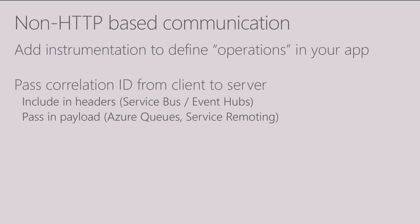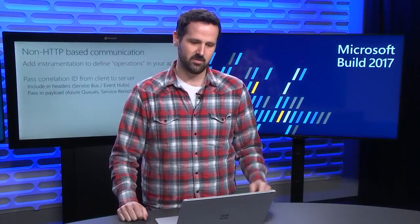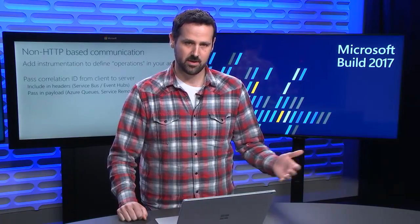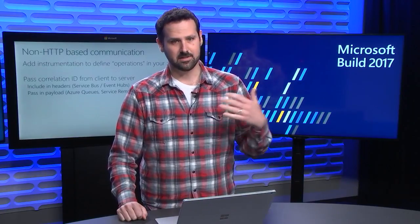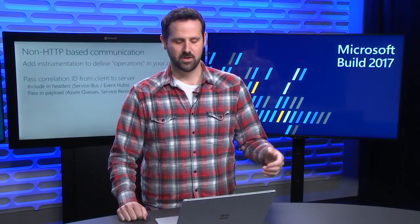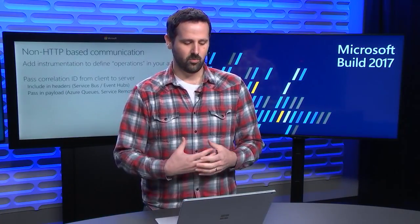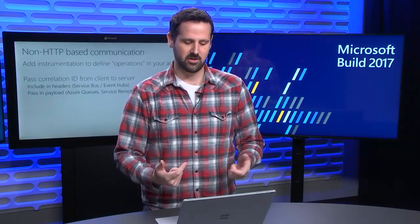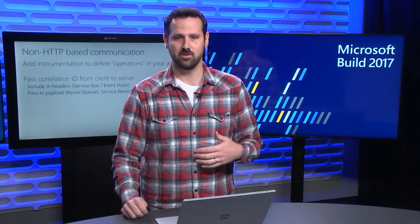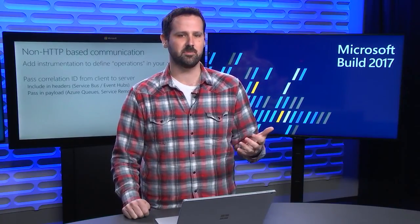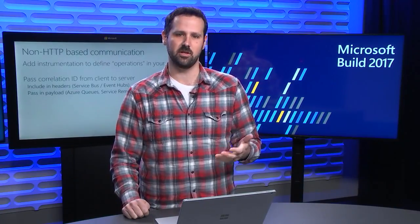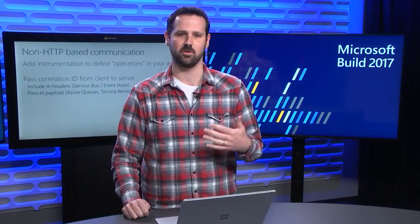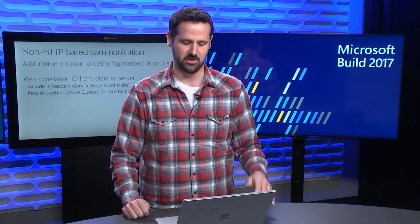And if you're using non-HTTP communication protocols, you need to add some instrumentation into your application that define operations. Now in ASP.NET world or an HTTP world, an operation is an ASP.NET request. So it's got a duration, and it's got a timestamp, and it can succeed or fail. So what you can do is you can add instrumentation into your application to define those same semantics even when you're dealing with things coming off queues or other situations.